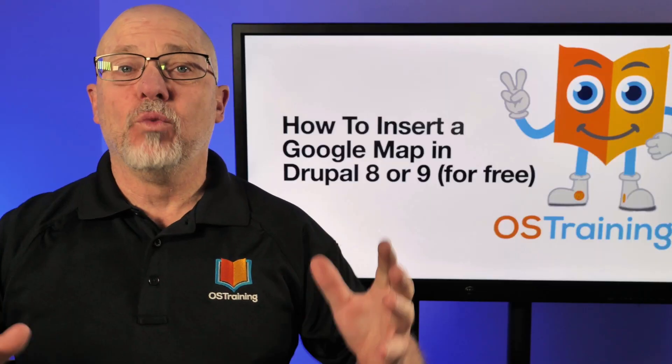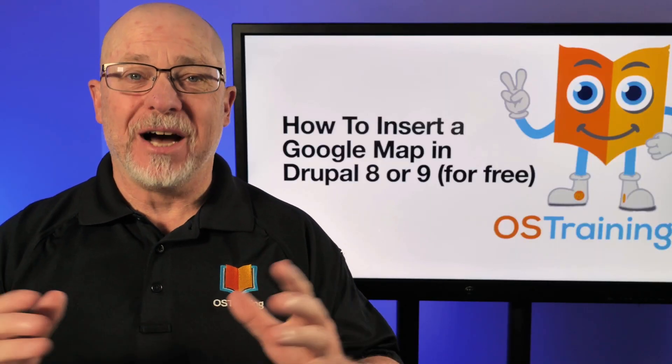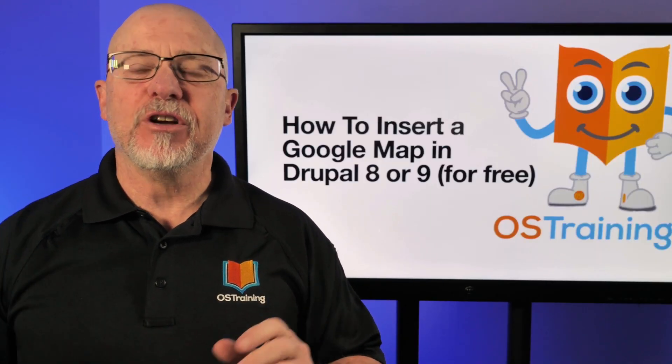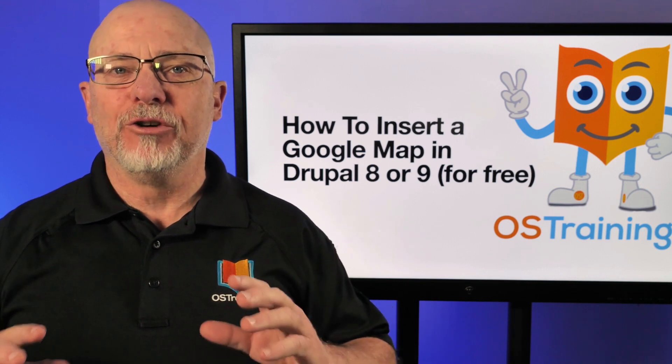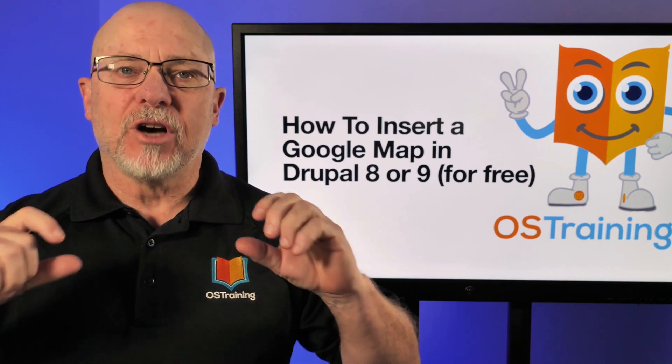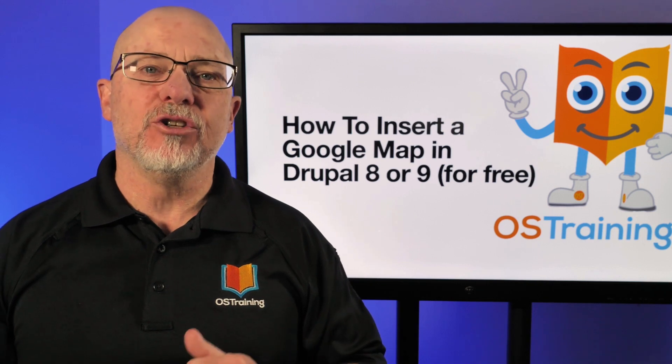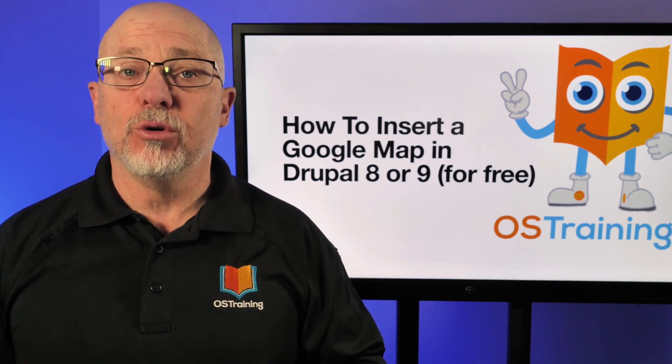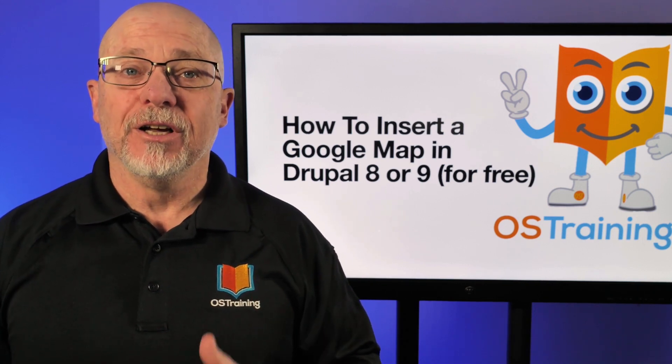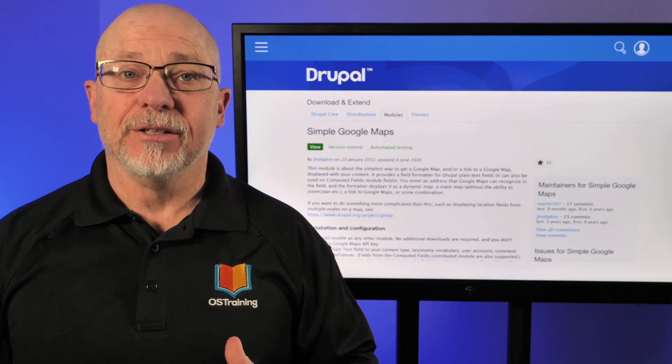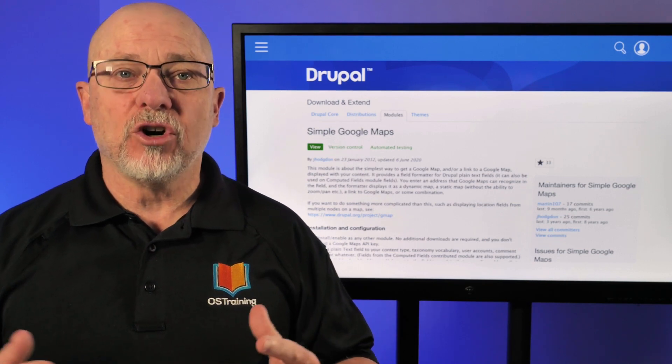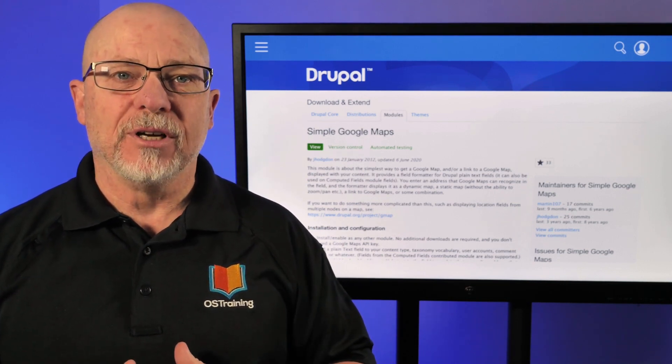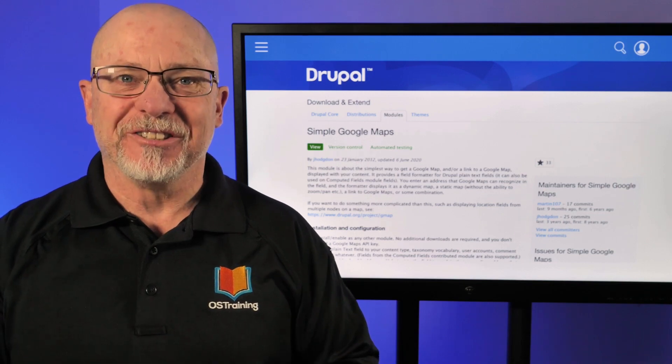Hi and welcome to OS Tips from OS Training. My name is Rod Martin and in this video I want to show you a really great little module that takes a one-line address and converts it into a Google Map without using the Google Map API, so it's free. It's called Simple Google Maps and let me show you how it works.